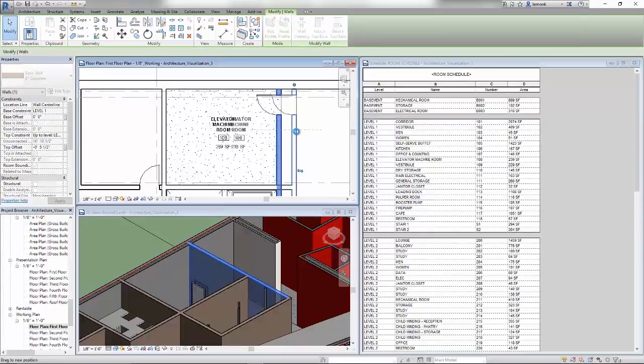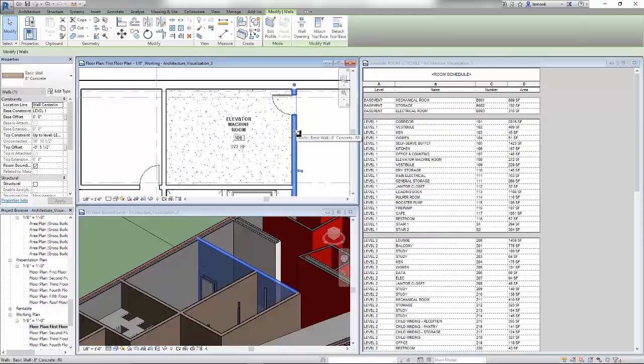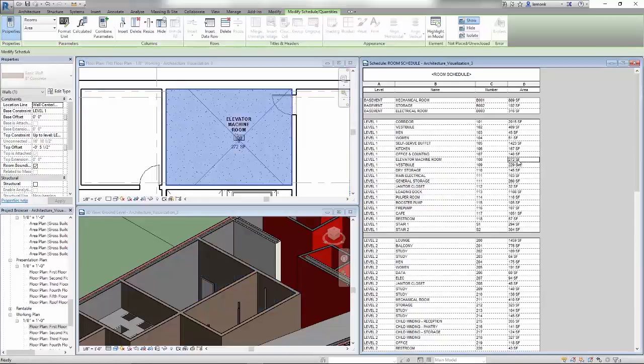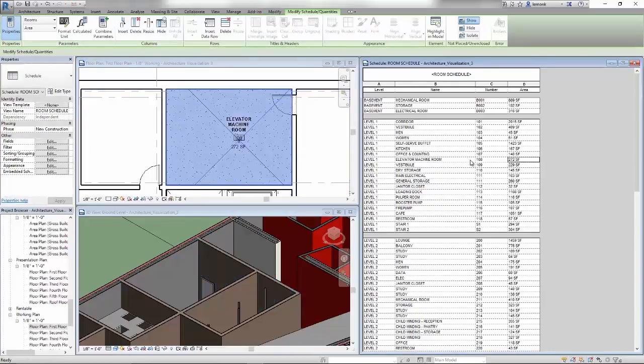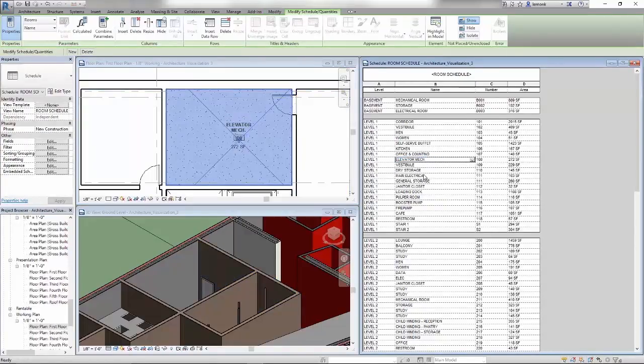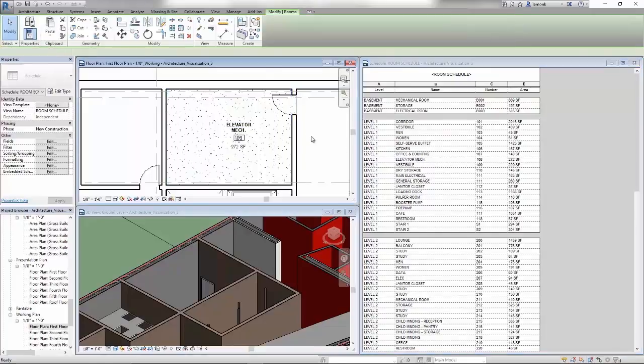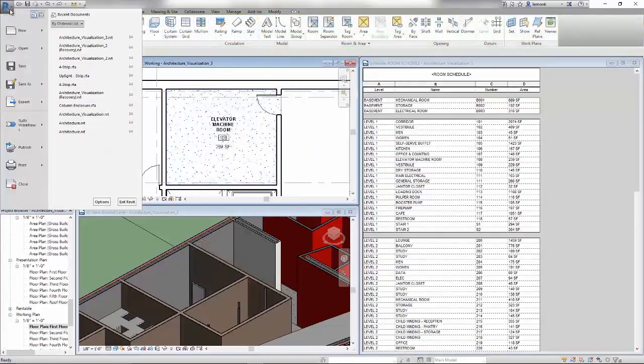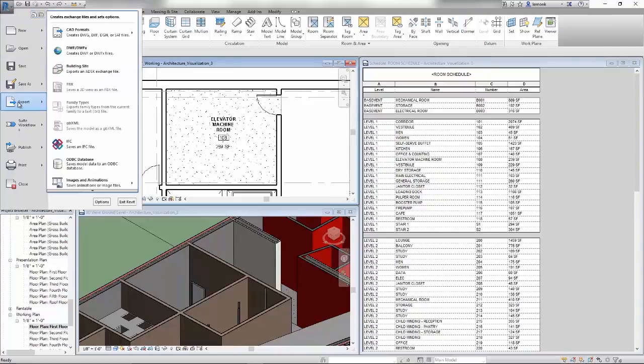Since Revit leverages BIM to reduce errors and omissions, you can work in your preferred view, whether it's 2D or 3D. Any design change that you make will automatically update impacted parts of your model, including schedules, sections, and elevations.